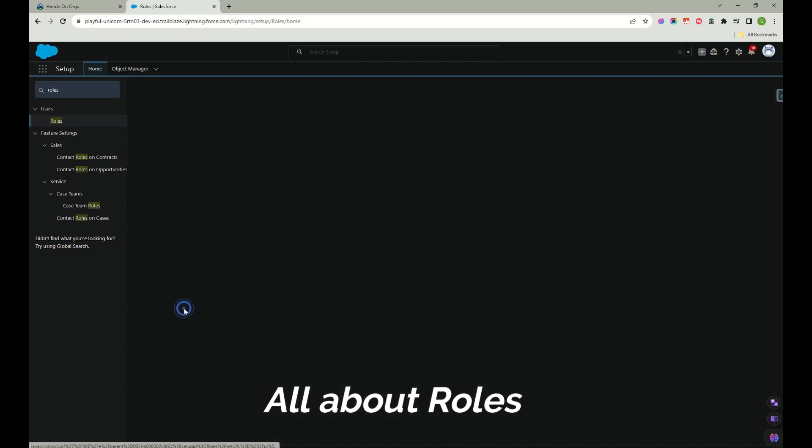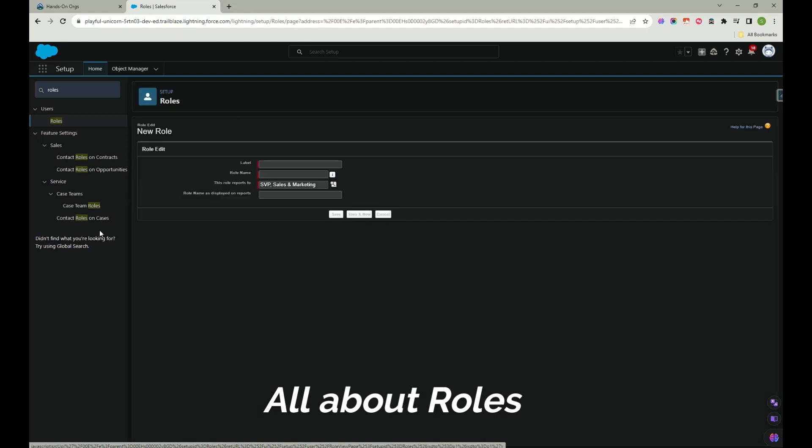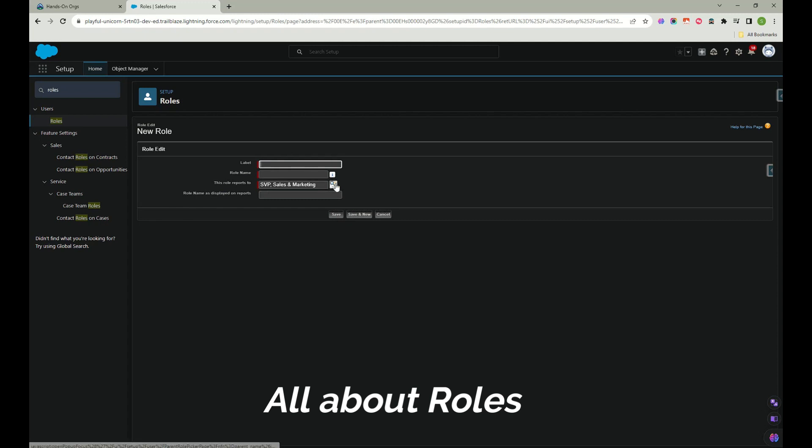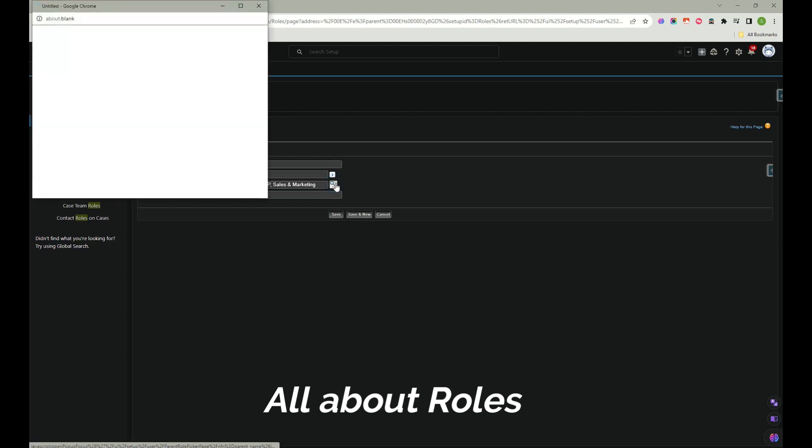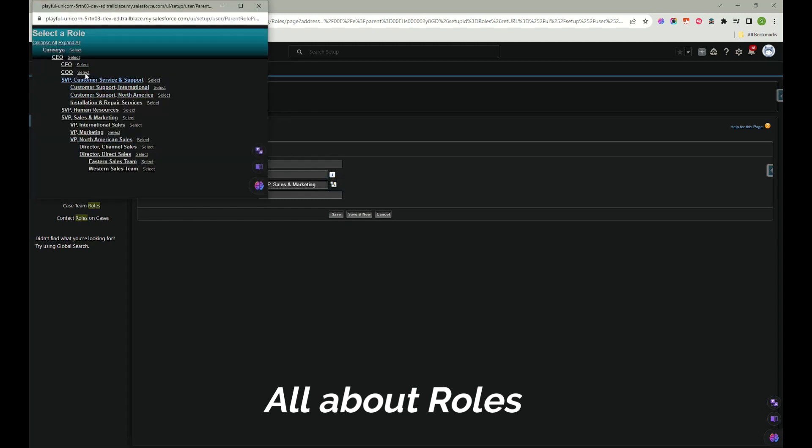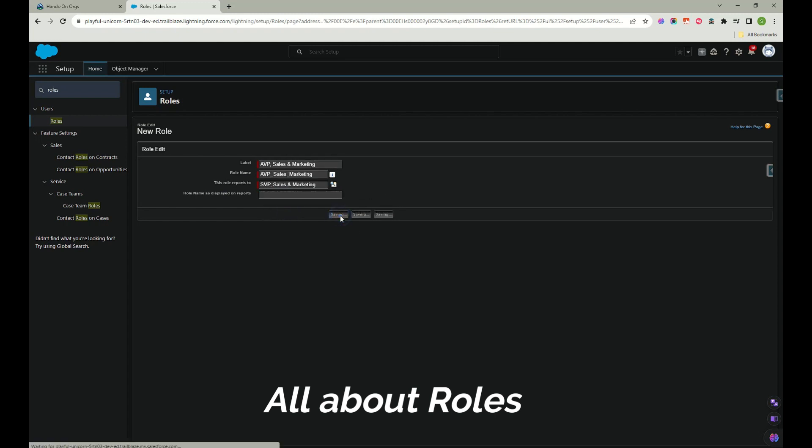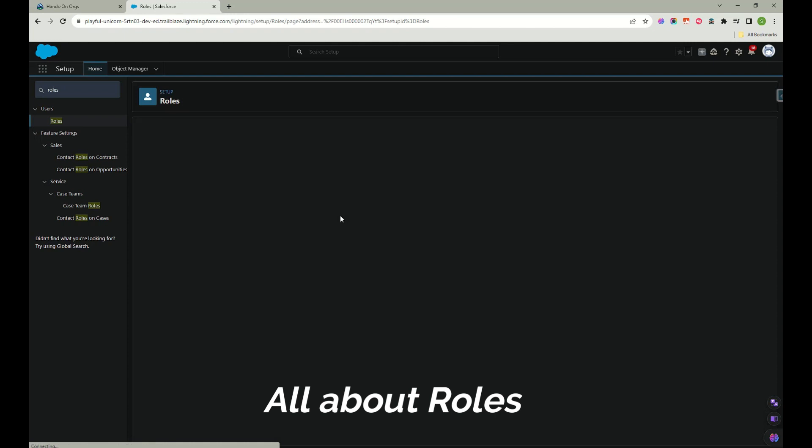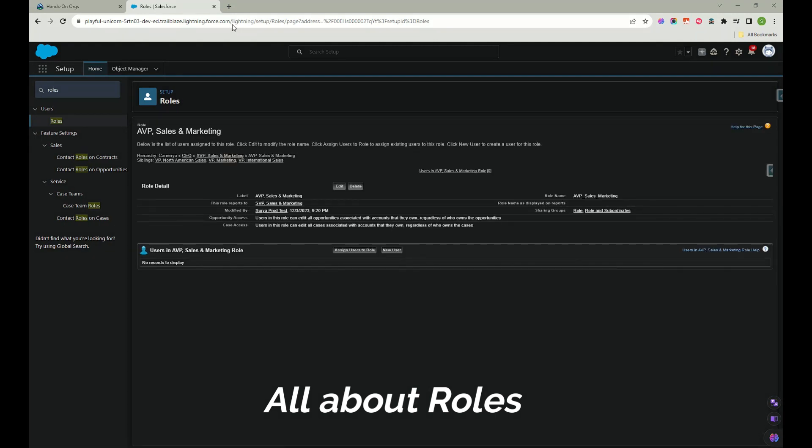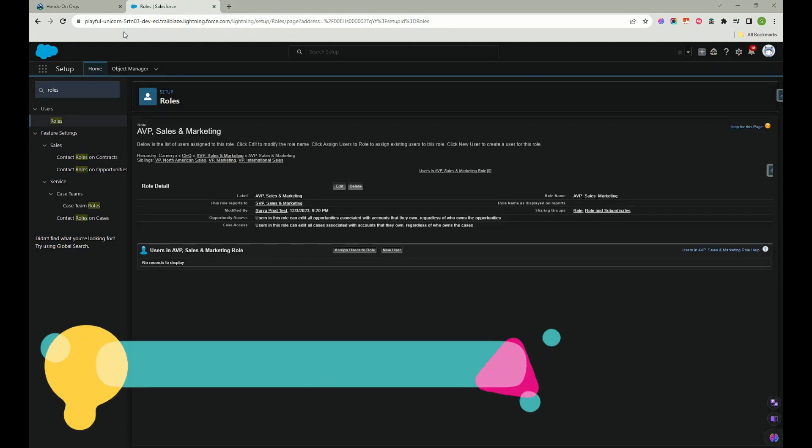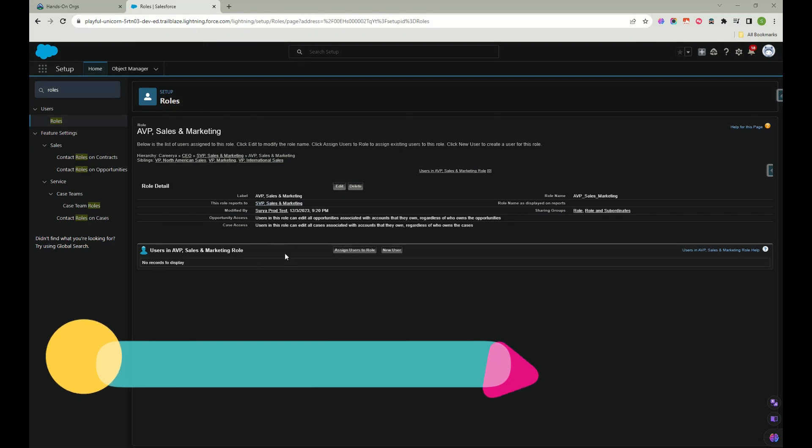We will create a new role. This role should be reporting to SVP or you can also change here for whom you want to report this role. So we would be creating like a VP sales and marketing. Now click on save.